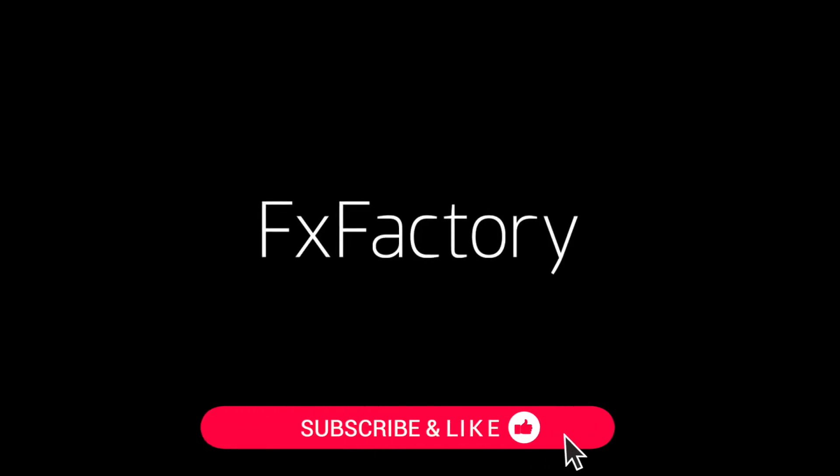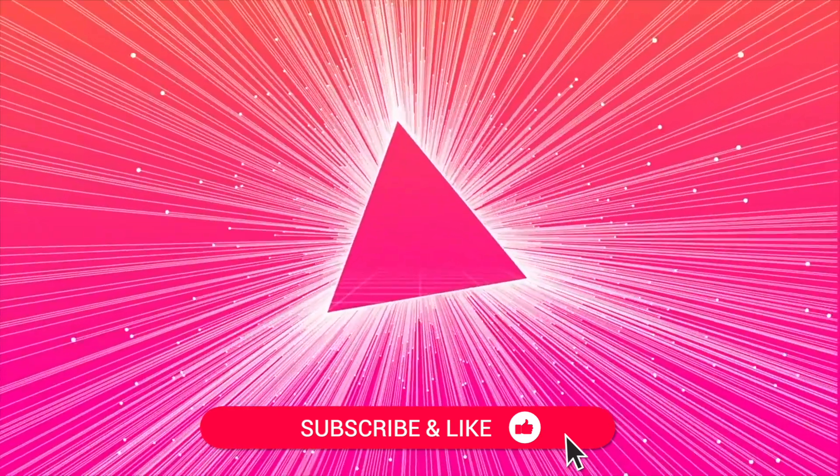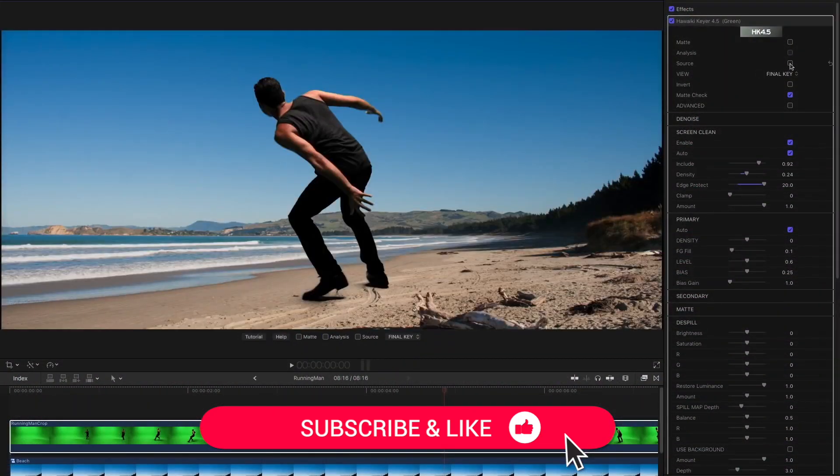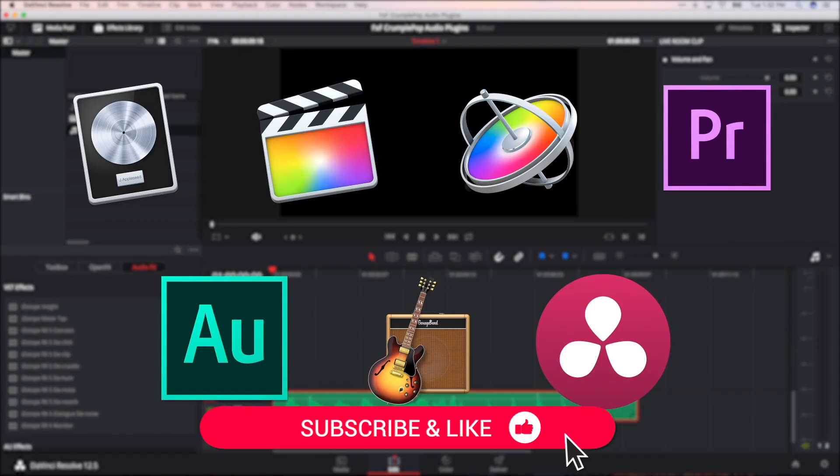Be sure to like this video and subscribe to the channel to get FX Factory tutorials, pro video tips, and software and product reviews every week.